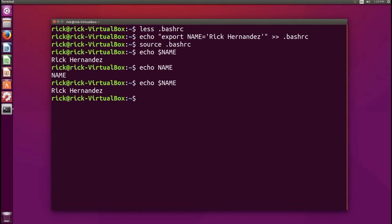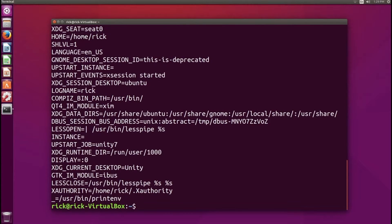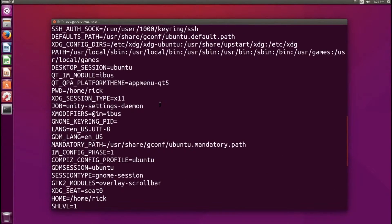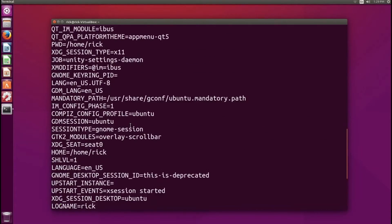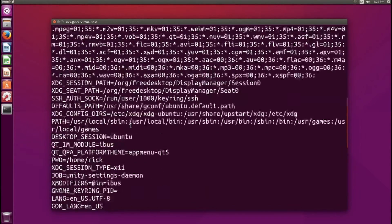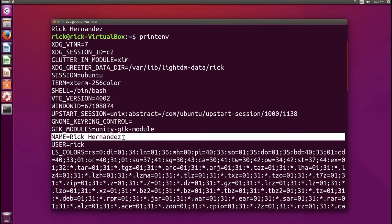If you want to list all the variables available to you, you can use the printenv command. This will print out all the variables available in your current environment. As you can see, there are a bunch of different names here. The one we're looking for is NAME — right here — NAME: Rick Hernandez. That's the variable we created with the value we assigned.